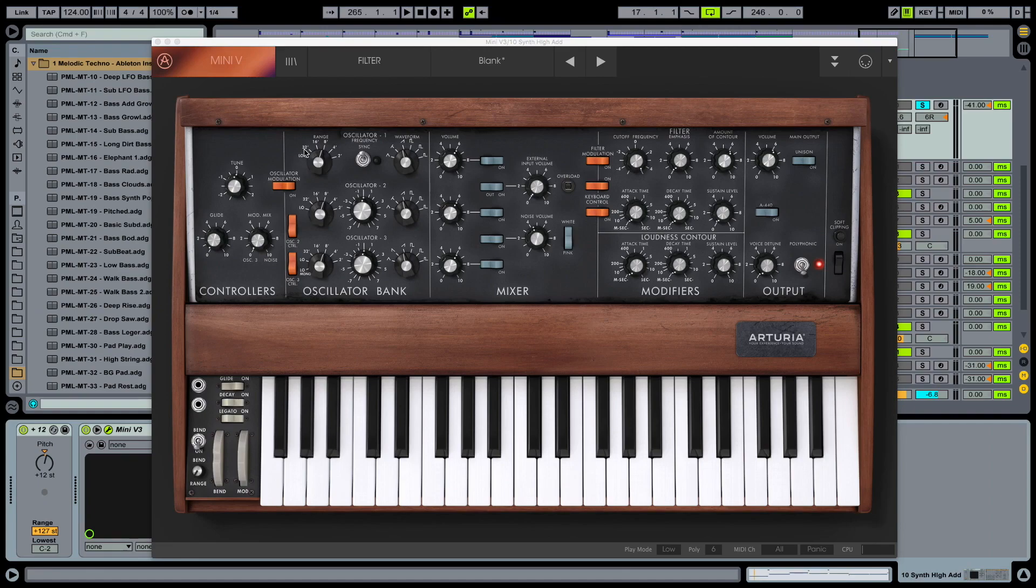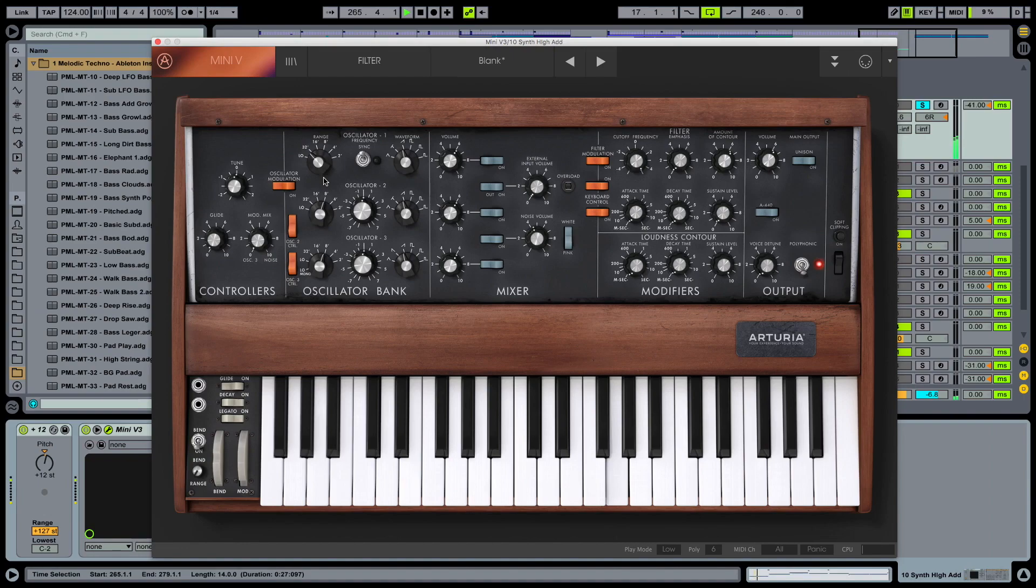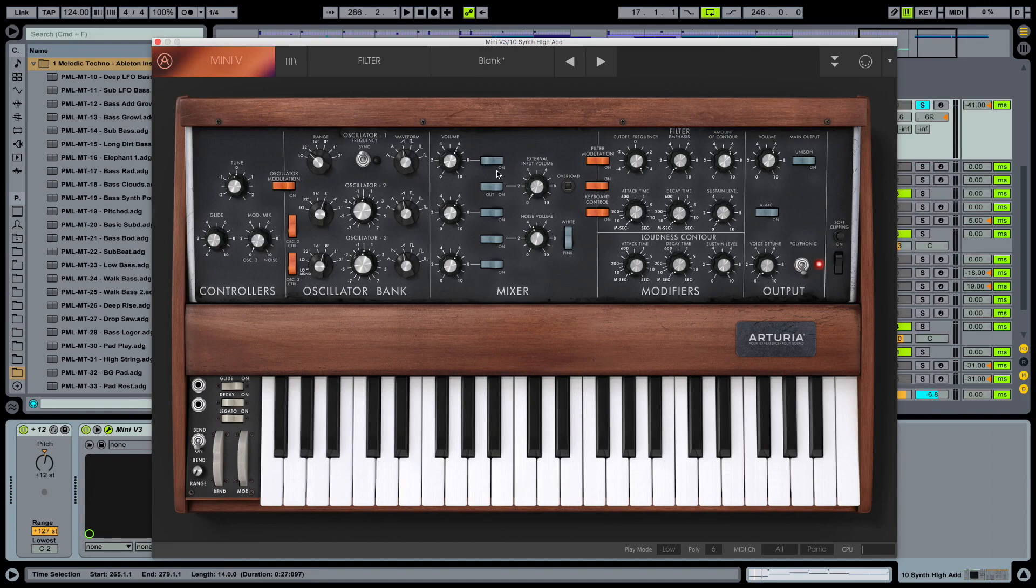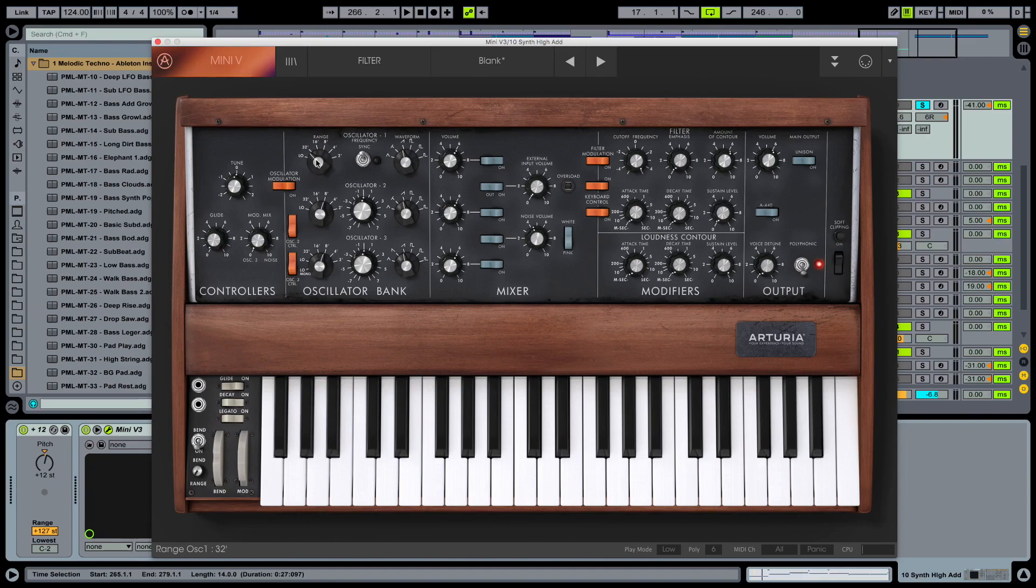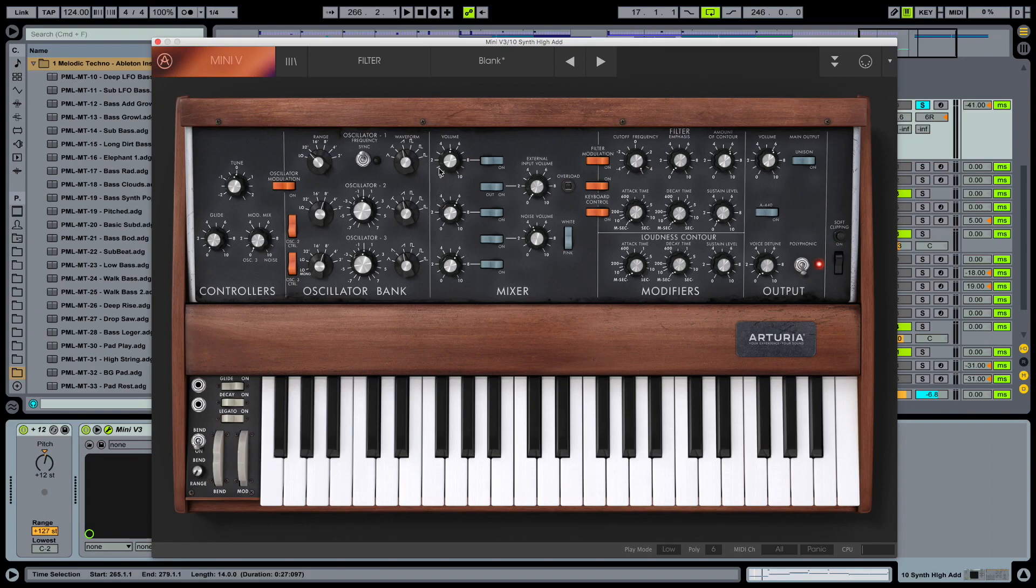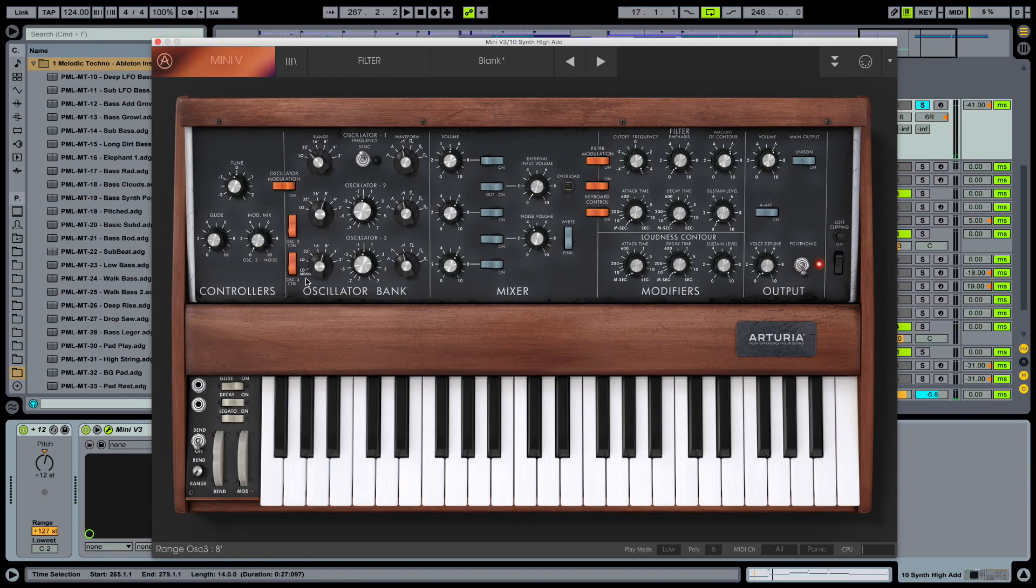And what I want to do now is bring the first oscillator down to 32 in the range. So take this knob, turn it down. So we are working with the blank template here, activating the first oscillator, setting it to sawtooth mode and setting the range to 32. And keep the volume at the midrange here.